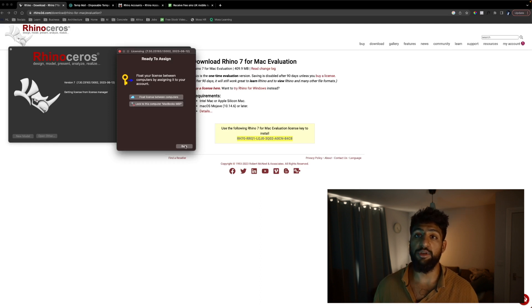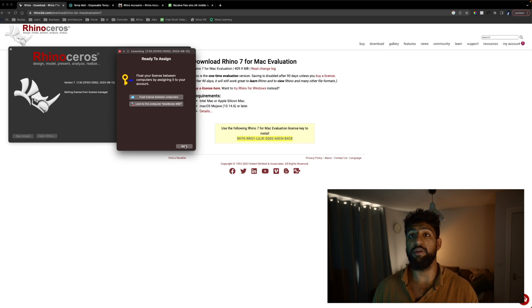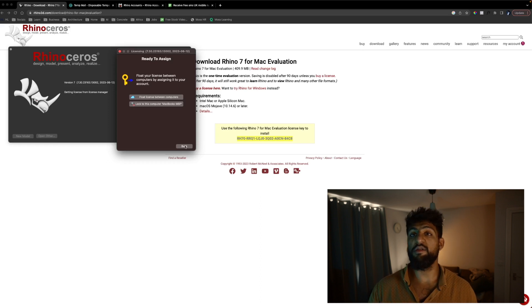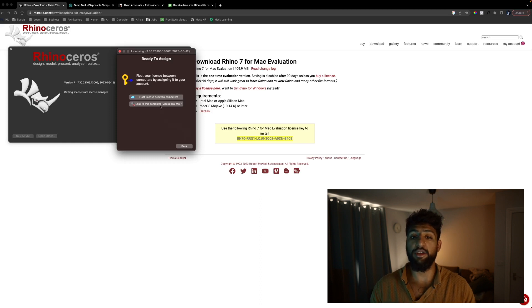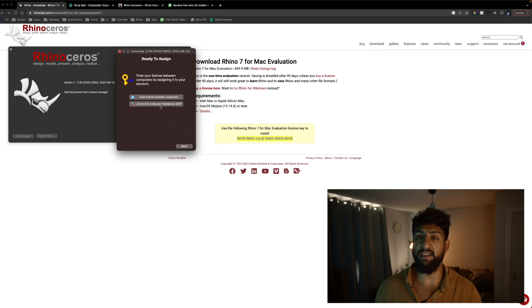Or if you only have one computer you can lock it to the computer. I'm going to lock it to this computer because I have no other devices I would use Rhino on.